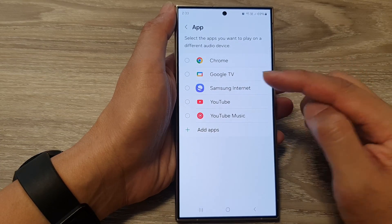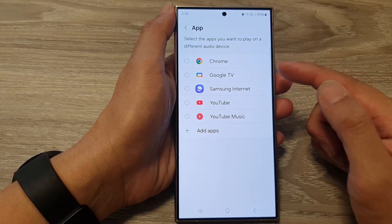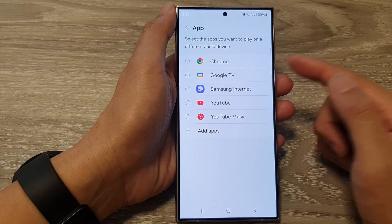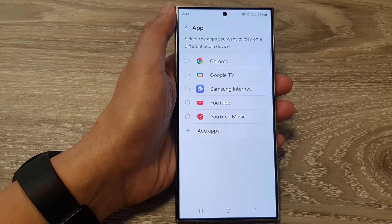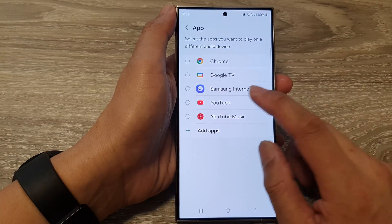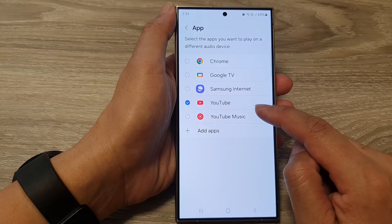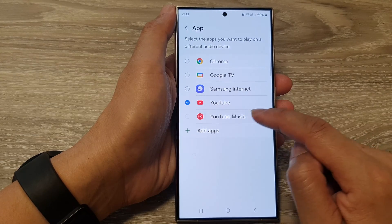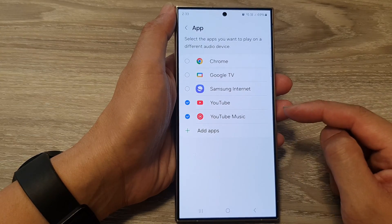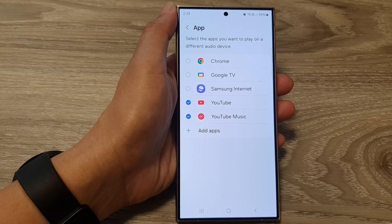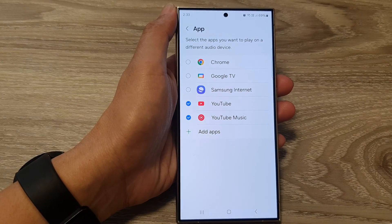After that, tap on App. In here, go down and select the apps that you want to allow to play on a different audio device, such as your connected Bluetooth speaker. You can choose YouTube or YouTube Music.